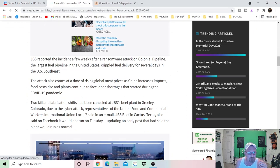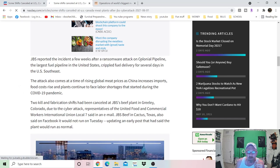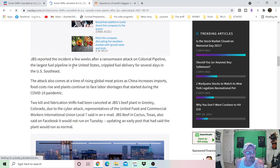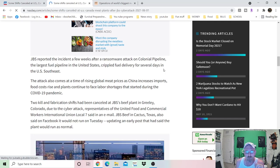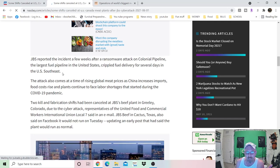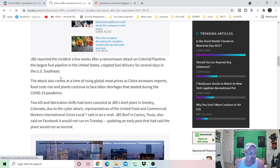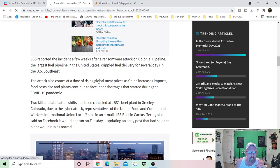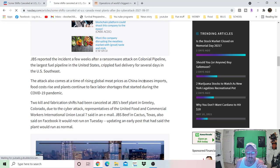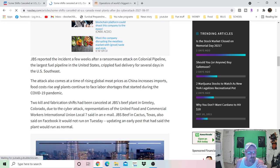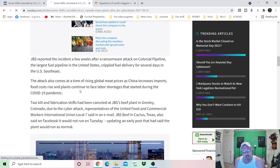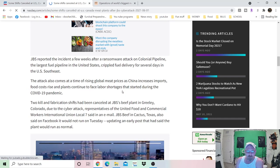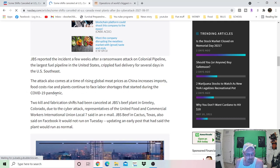JBS reported the incident a few weeks after a ransom attack on Colonial Pipeline, the largest fuel pipeline in the United States, crippled fuel delivery for several days in the U.S. Southeast. We all know that. We all lived through it. The attack also comes at a time when rising global meat prices as China increases imports, food costs rising, and plants continue to face labor shortages that started during the COVID-19 pandemic.